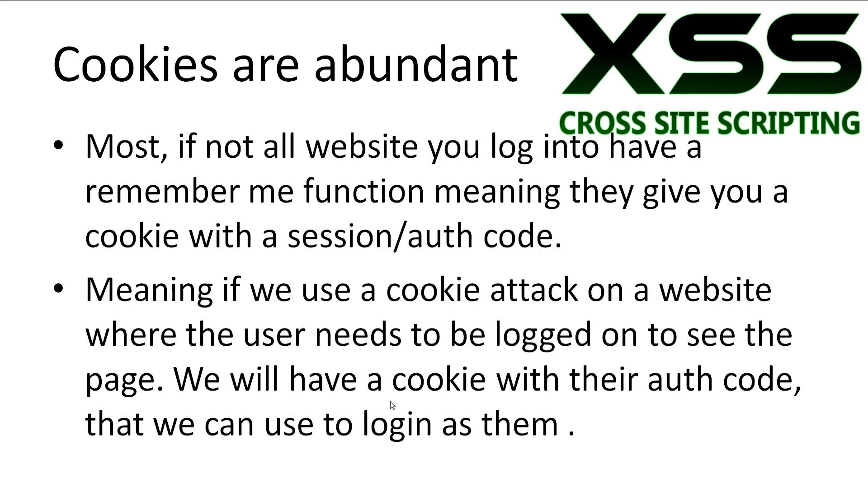It's important to remember how abundant cookies are on the web these days. Most, if not all websites you log into have a remember me functionality, meaning they give you a cookie with a session/auth code. If we use a cookie attack on a website where the user needs to be logged in to see the page, we can steal their cookie and use their auth code to pretend to be them. If we visit the website and all of a sudden we have their auth code, the website will believe that we are that user.